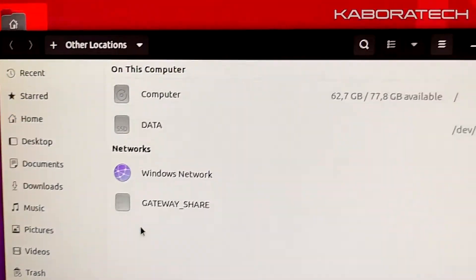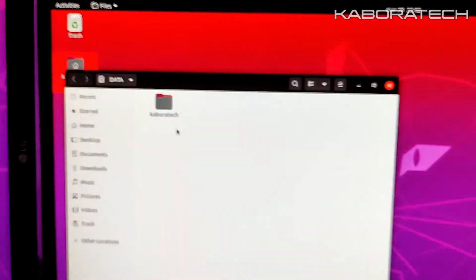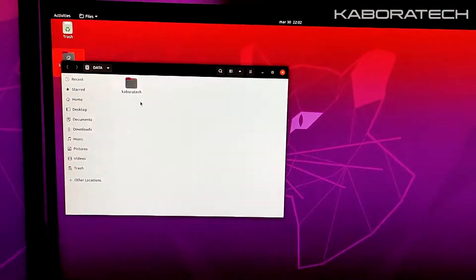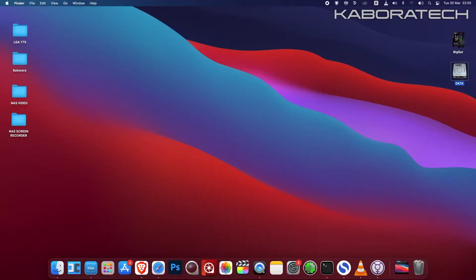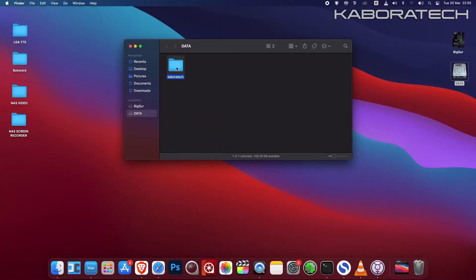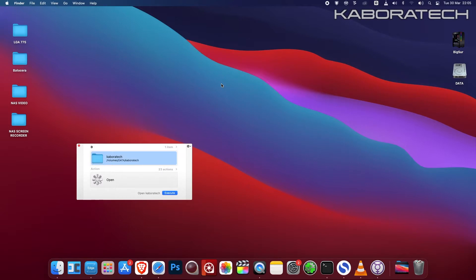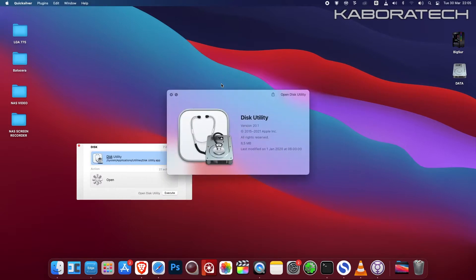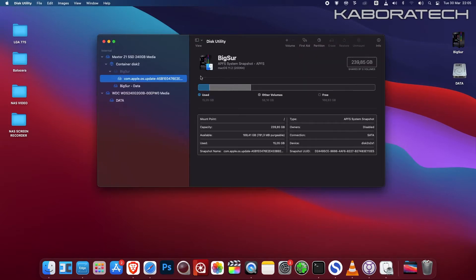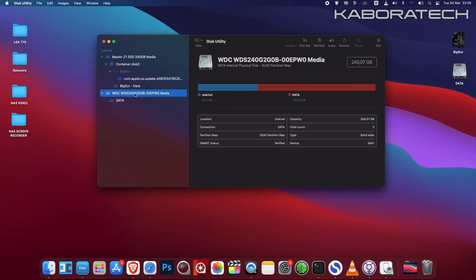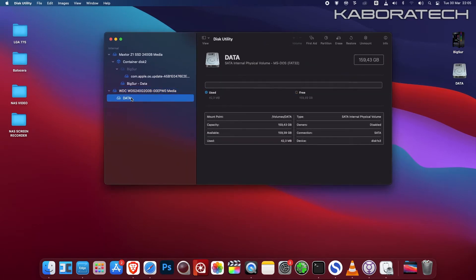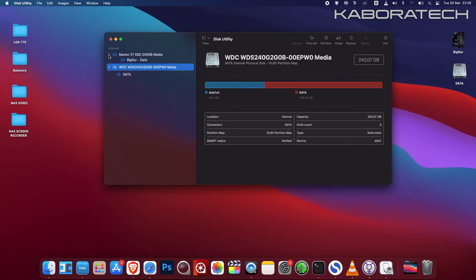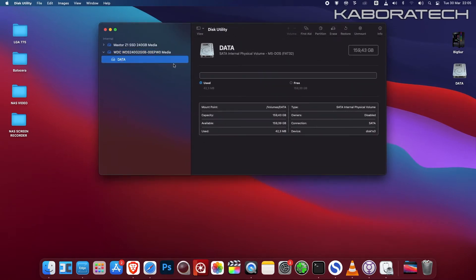And now we have the partition called data with the folder we created. So back to Big Sur, I can access the partition called data. I can copy and use it from Mac or I can use it from Windows. So my intention was to install another version of macOS.